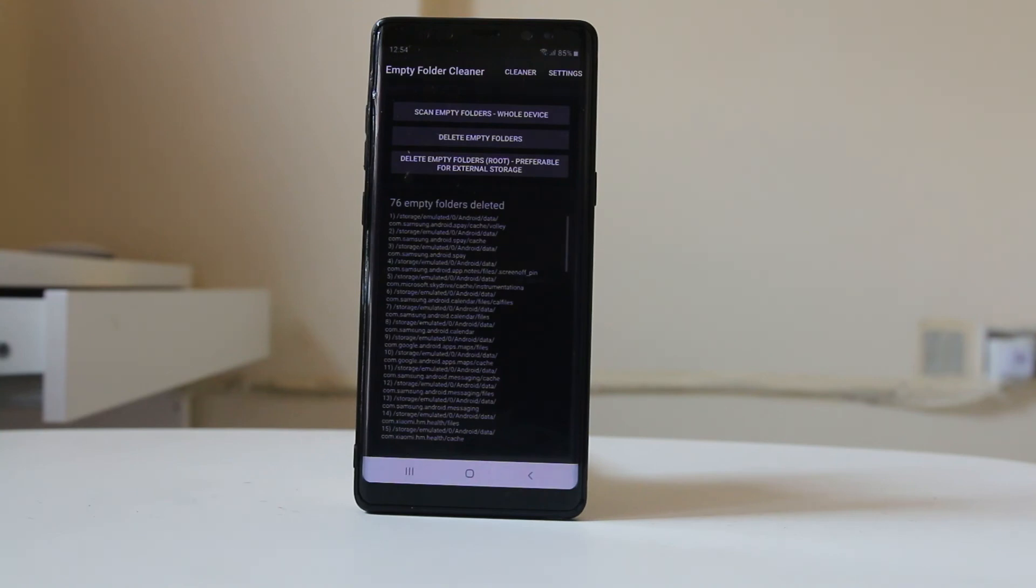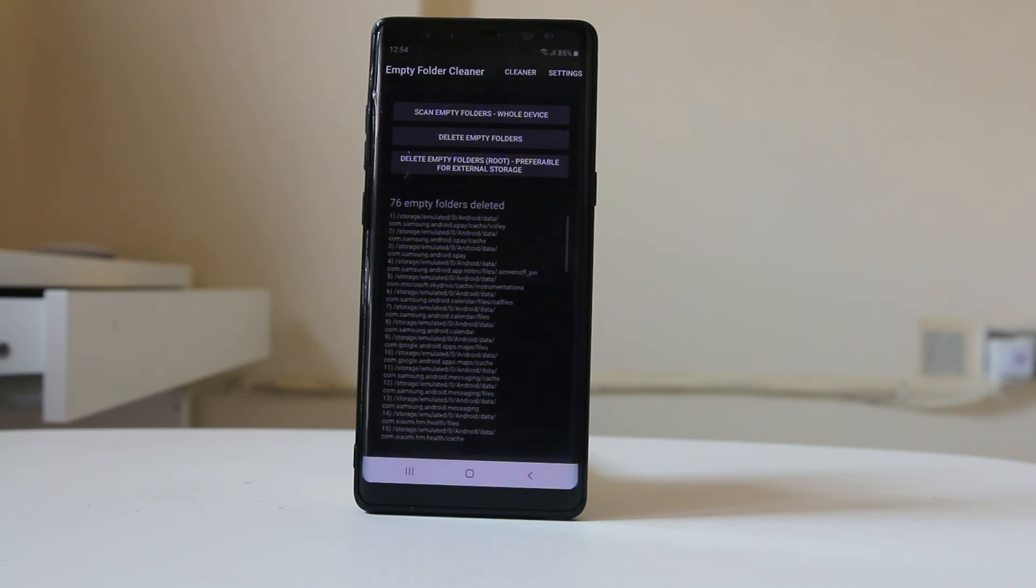It will delete only those empty folders which are of no use. Maybe there are some folders which may be used by programs later on, so those won't be deleted. In this way, you can find empty folders and delete those which are not necessary for your device.